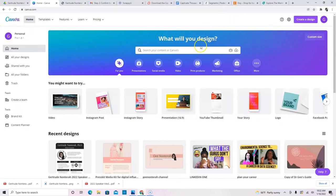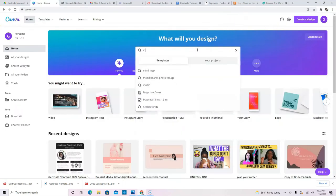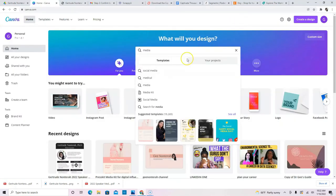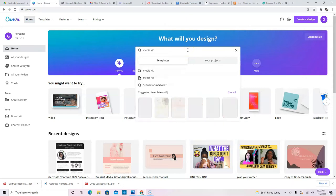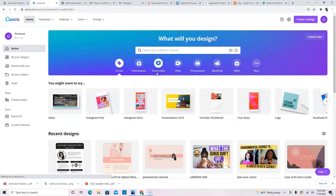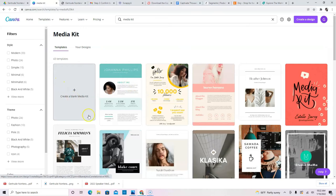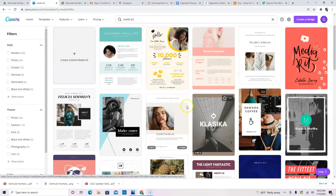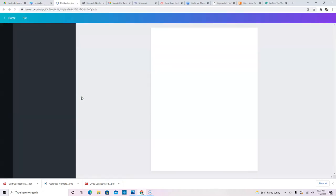Okay. So in Canva, you can go ahead and then just type in media kit. This way you're going to get like the right size that you absolutely need. So I'm going to go to media kit and then you can create a blank media kit. As you can see, Canva also has some samples, but we want to create something that's unique to us. So let's create a blank one.